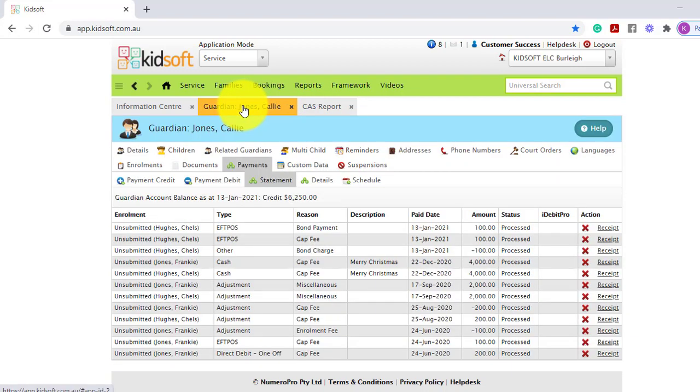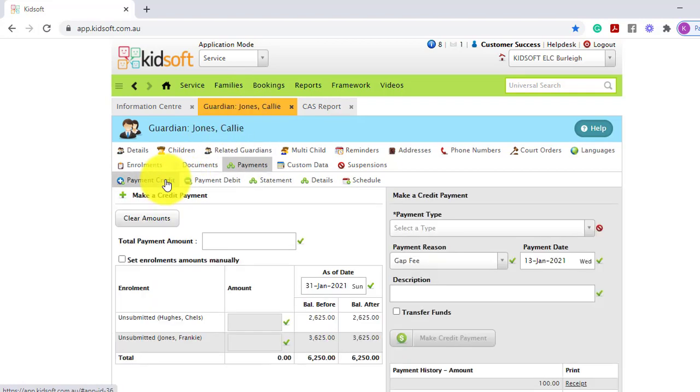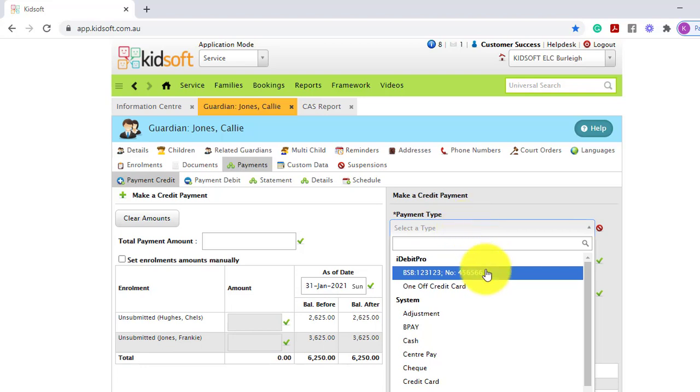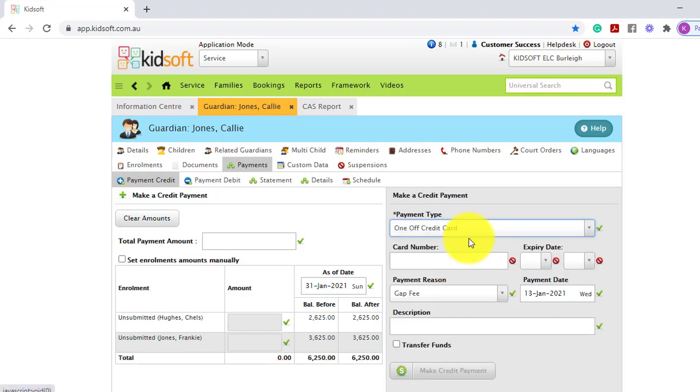Switching back to the Guardian's account and going back to the payment credit tab, the Guardian is able to make payments via their BSB or credit card if your service is using iDevot Pro. To do this in the payment type, select the Guardian's BSB or credit card on file or you can also use the one-off credit card facility.